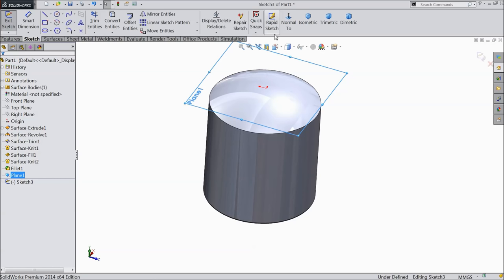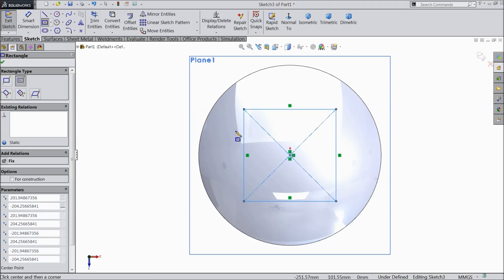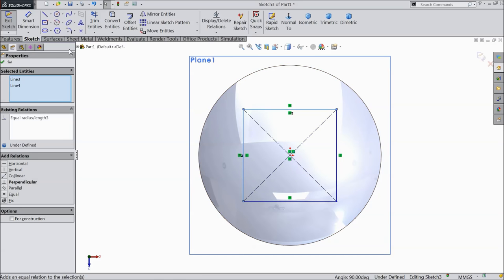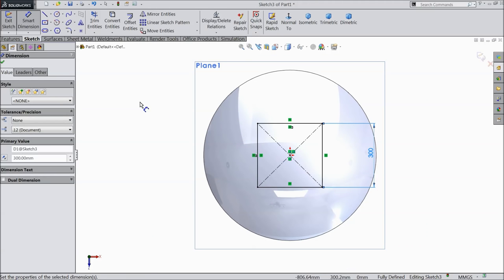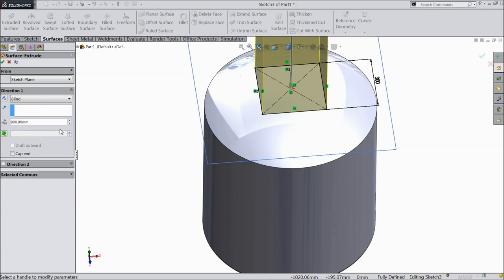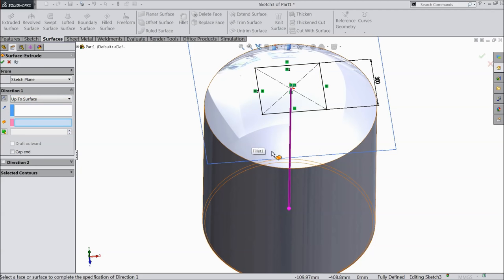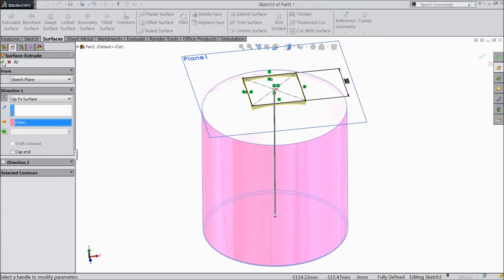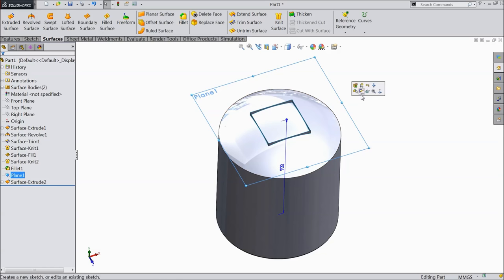Now select this plane. Sketch normal. Choose here center rectangle and draw one rectangle. Select vertical and horizontal lines and make the relation equal. Define the length 300 mm. Now go to surface and select extruded surface. Select reverse, and select here up to surface, and select this surface, this body. Now here you can see a surface created. You can hide this plane.